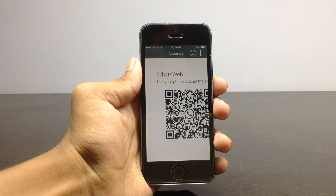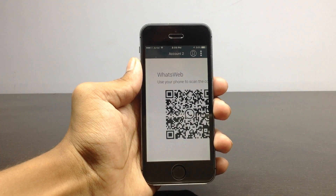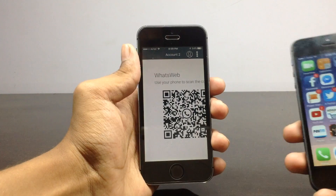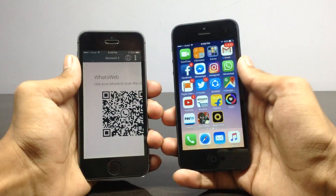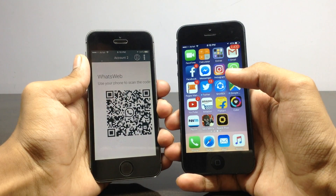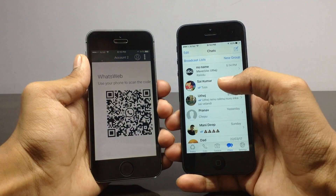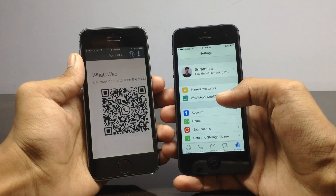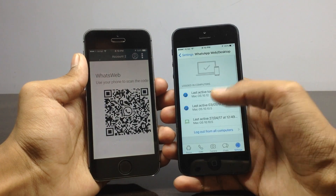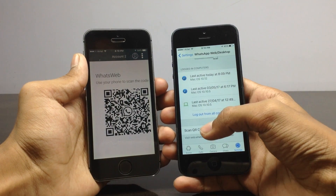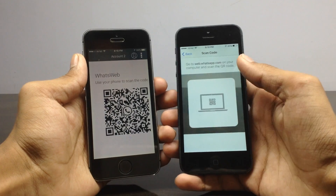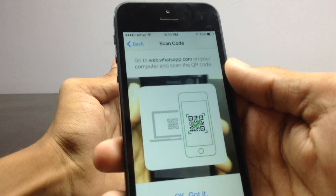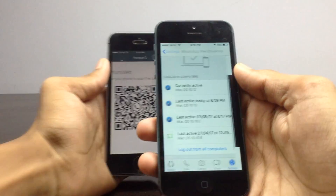I'm bringing my other device here. You need to log into your WhatsApp account from the other phone. Once you've done that, go to Settings, then WhatsApp Web and Desktop. Click on that and you'll see 'Scan QR Code' — open that and scan the code shown in this application.